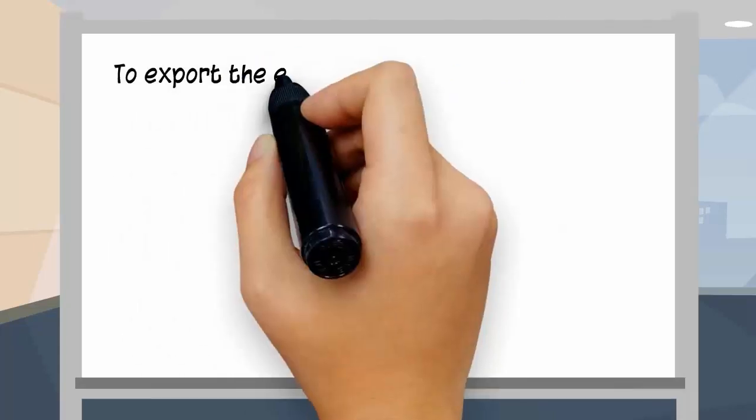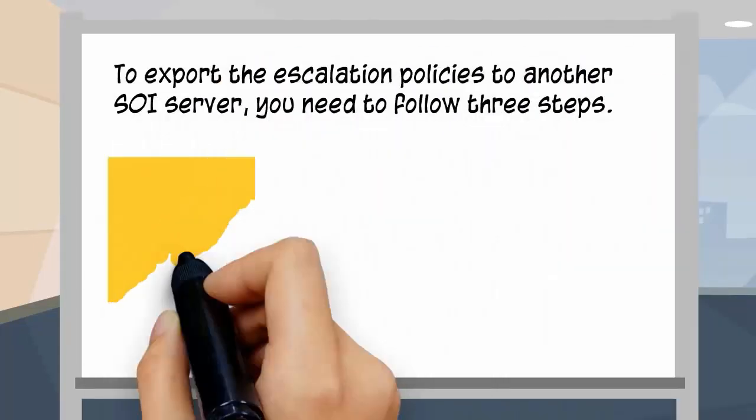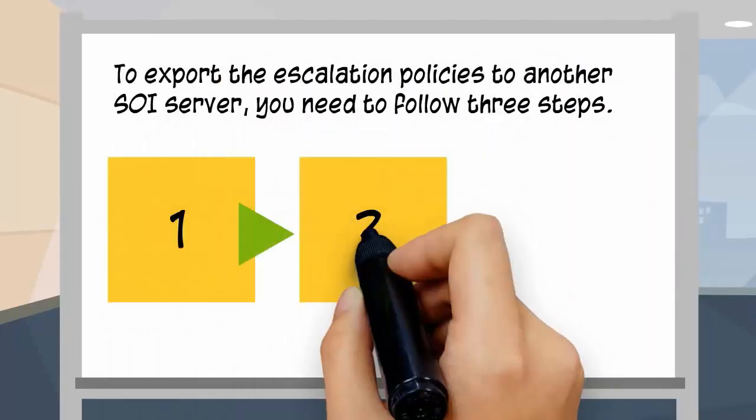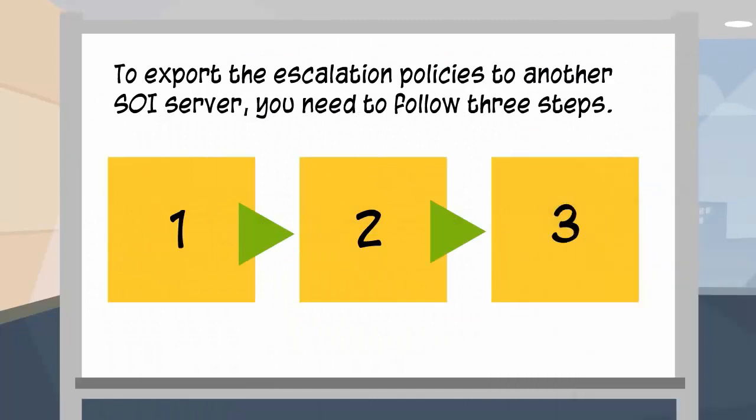To export the escalation policies to another SOI server, you need to follow three steps.